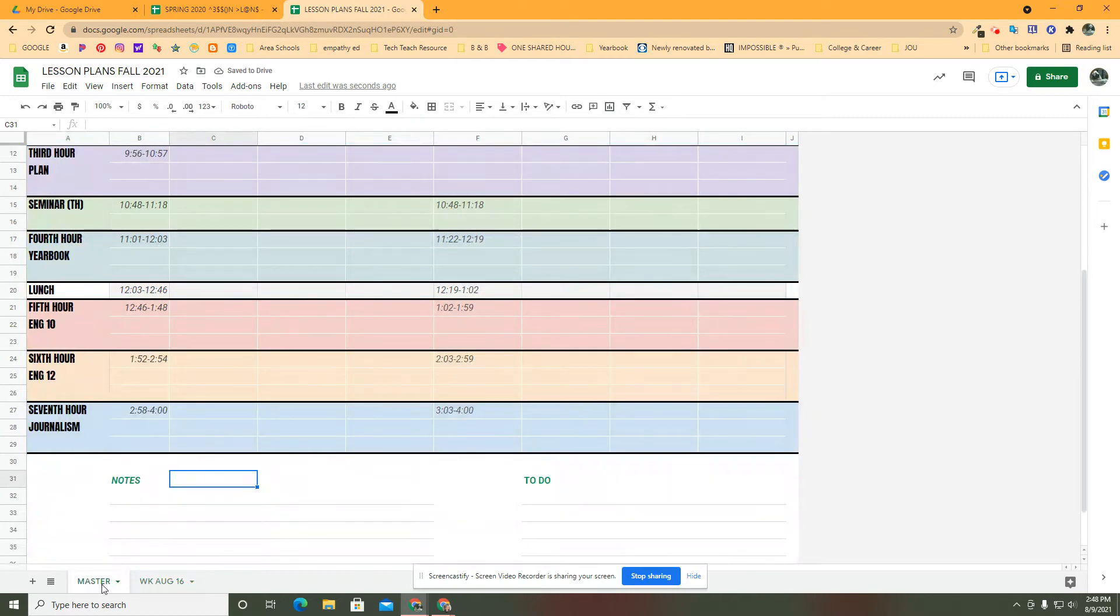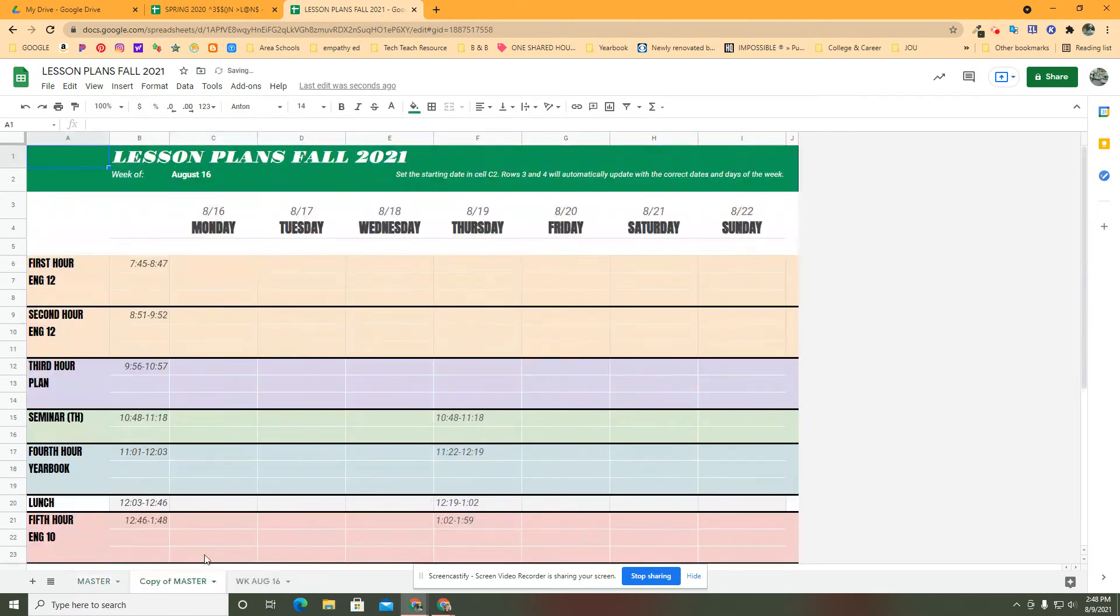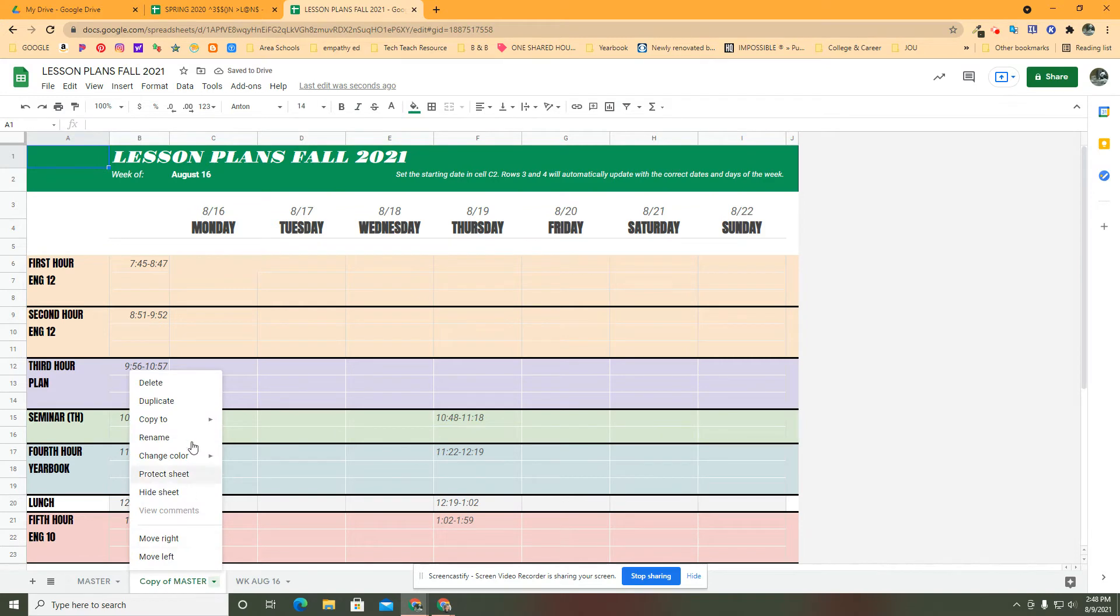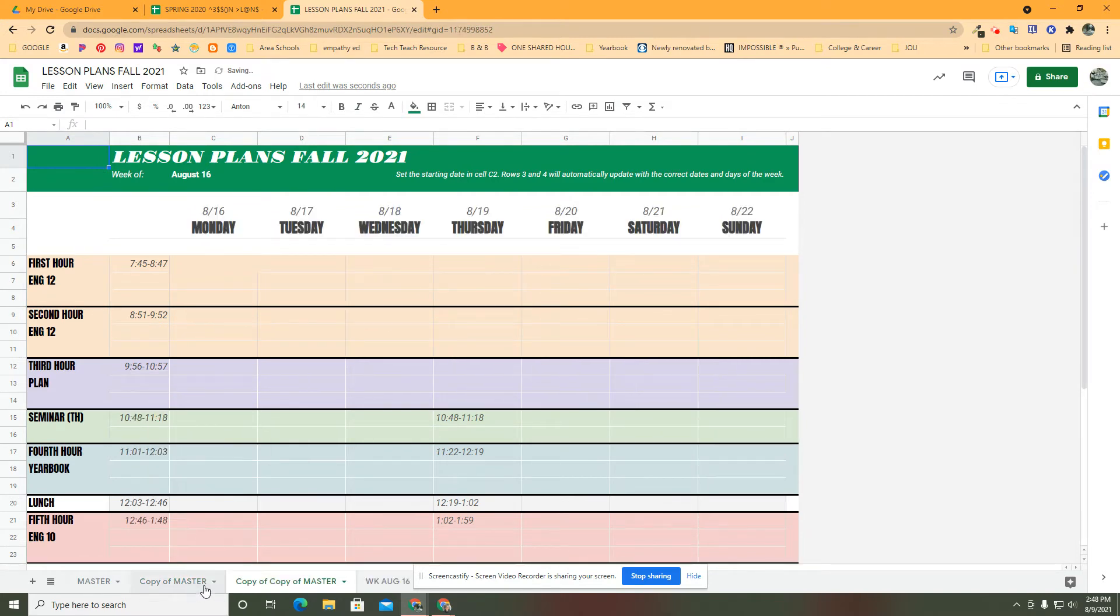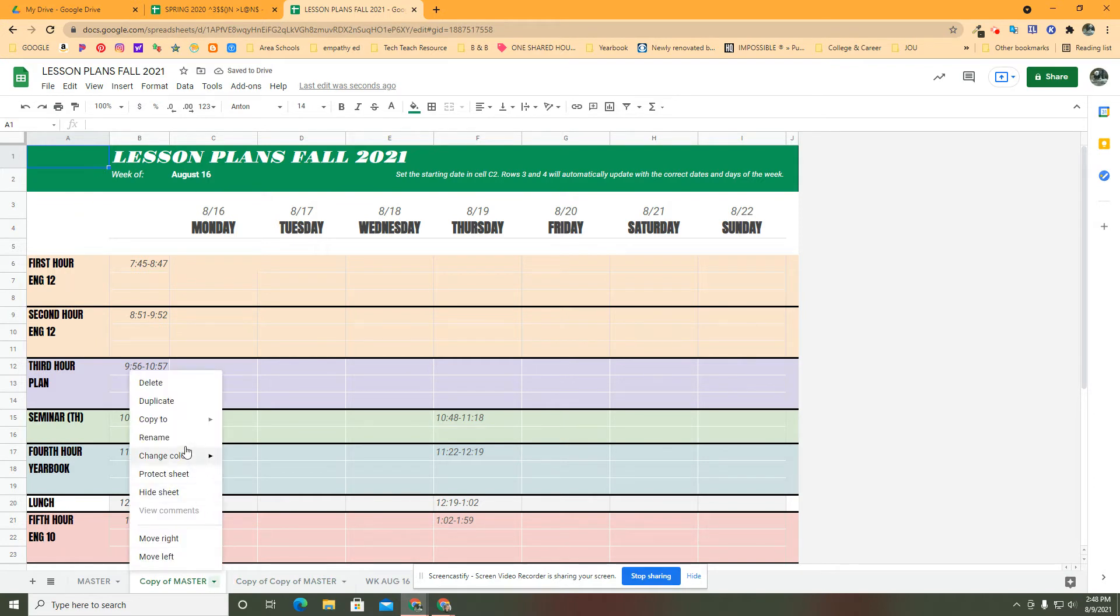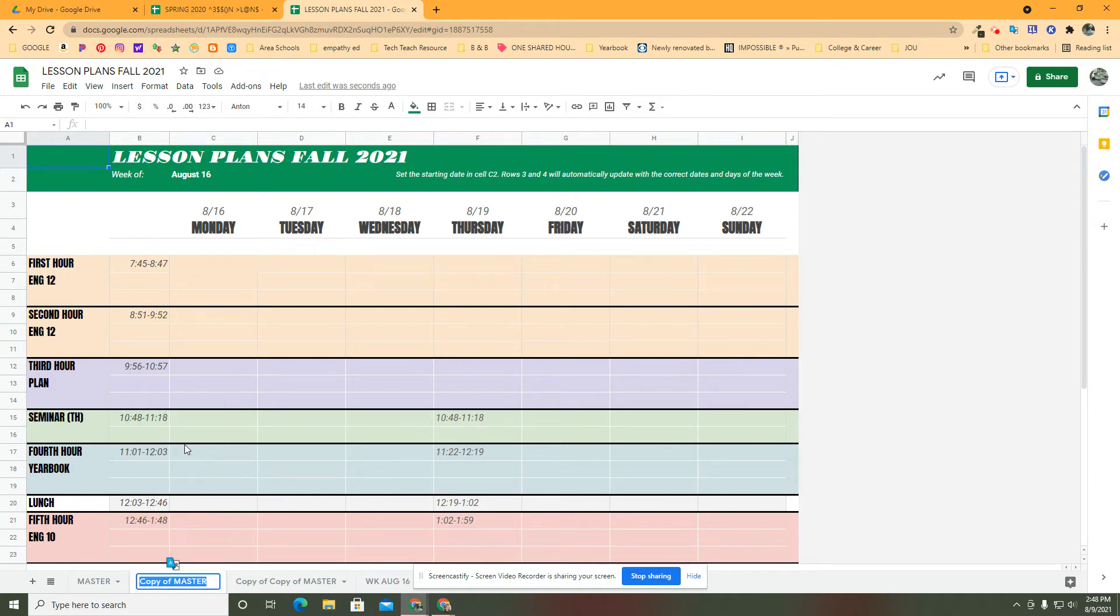Then I'm going to go back over here to the master and duplicate it again. The copy of that, just so I can show you the differences, is a copy of the master. I'm going to rename this one, it's going to be Week of August 23rd.